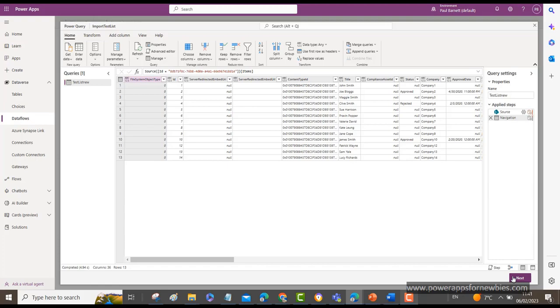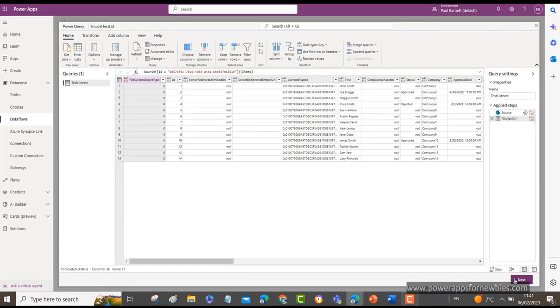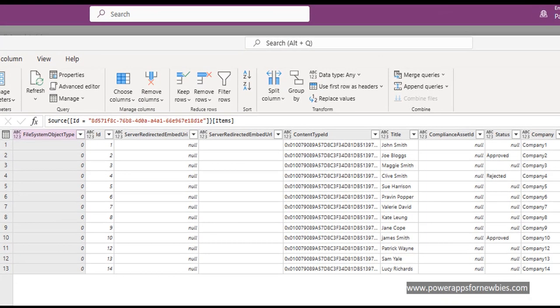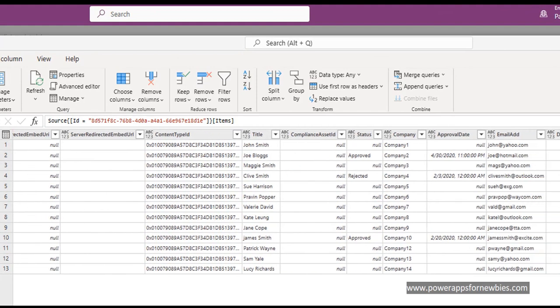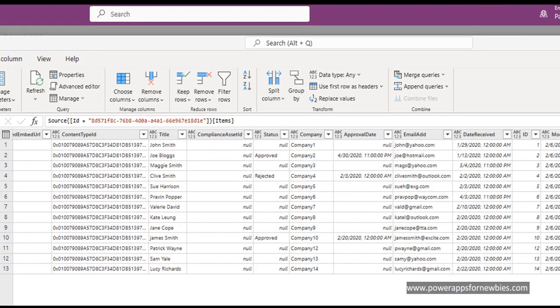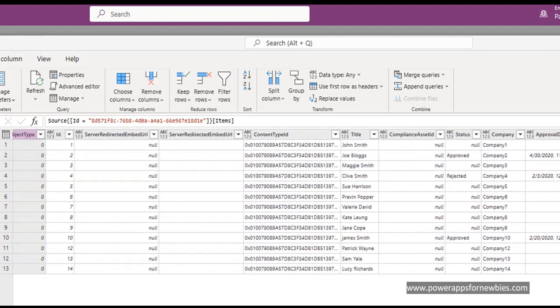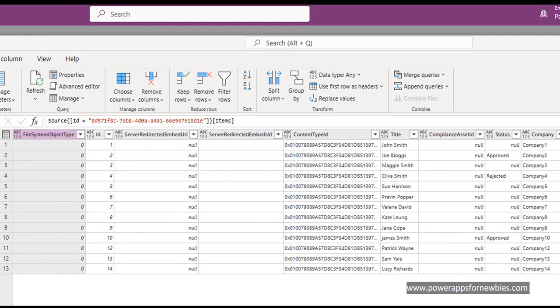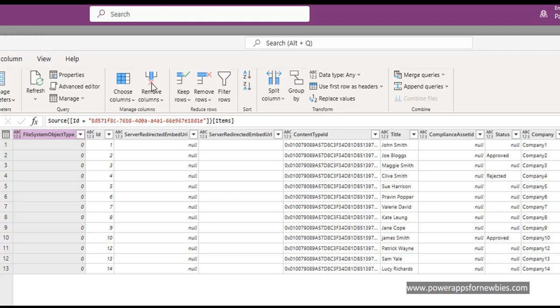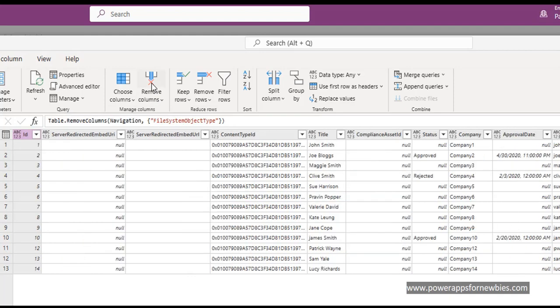And now it shows me all the columns in that list. And it shows the data. But it also shows a lot of other columns that I don't need. So what I can do is I can now remove the columns that I don't need. For example, this one here, File System Object Type. Just click on that. And then click Remove Columns here. And it's gone.